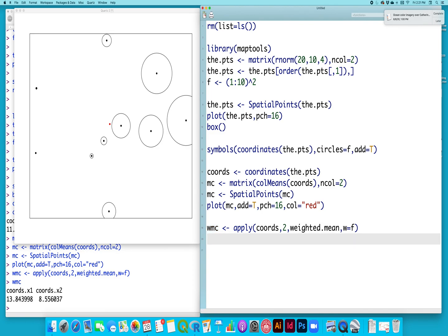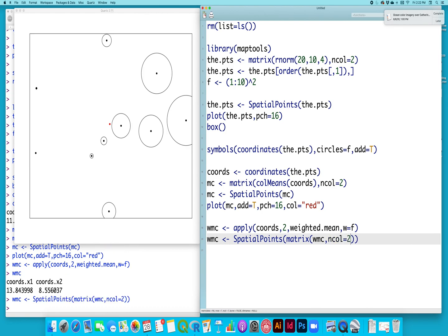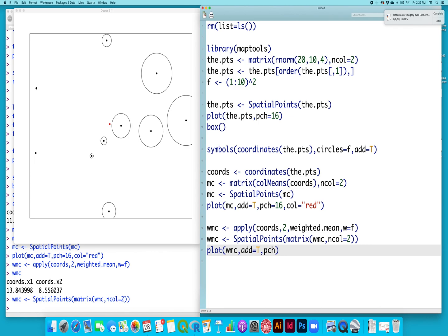So I will make this a spatial points object so that we can put it up there and it will align nicely. This needs to be saved as a matrix with two columns. And let's paint that in blue. So we'll plot our weighted mean center, add that. Our point character will be equal to 16 again, and this time we'll make our color equal blue.